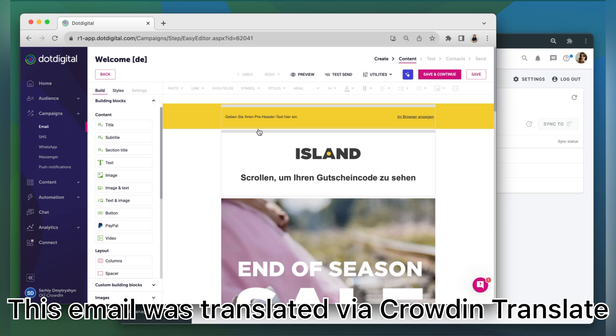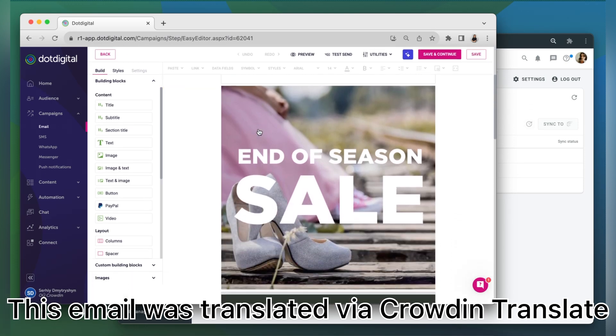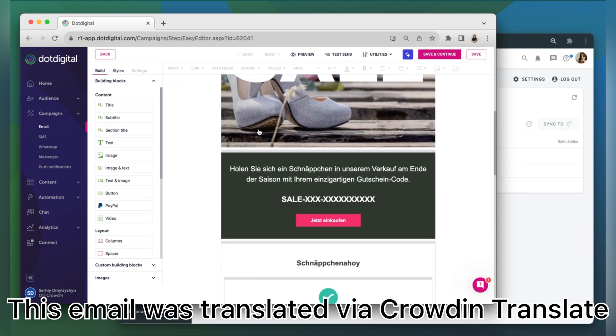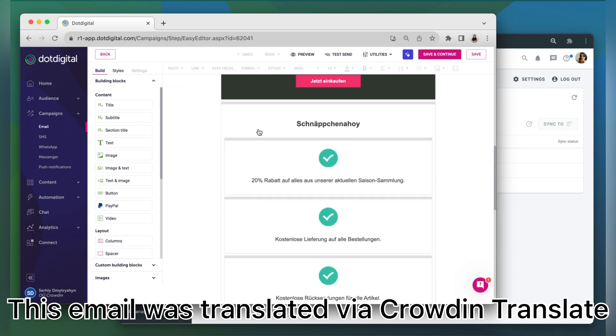This is my email translated to German. It looks great! And that's it! Now you know how to integrate Crowdin and .digital.